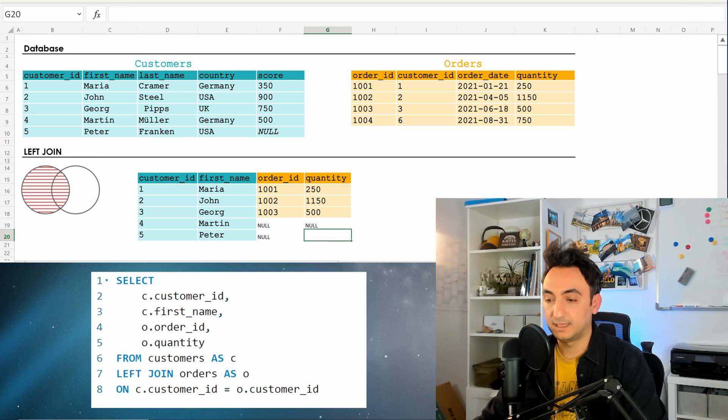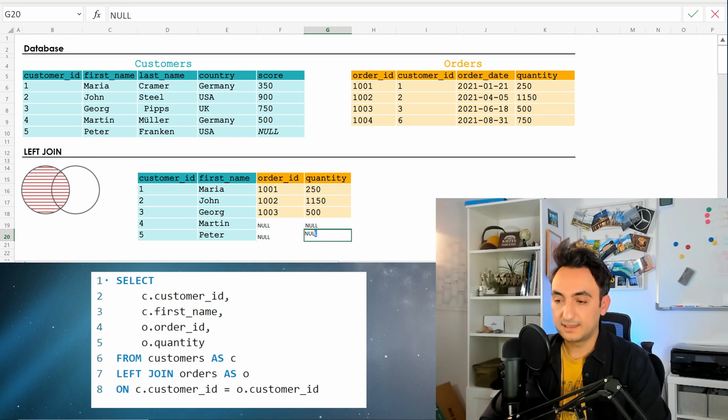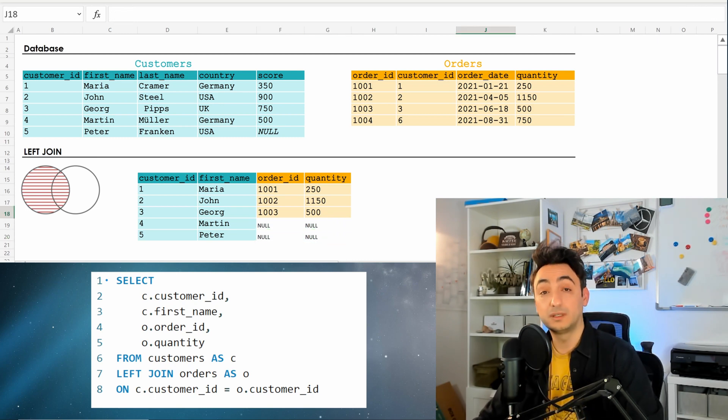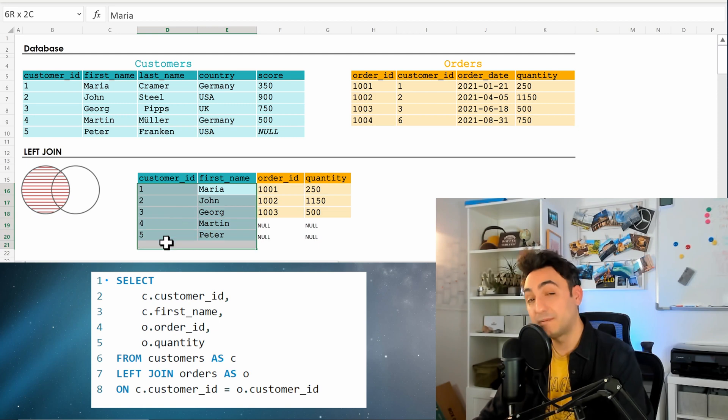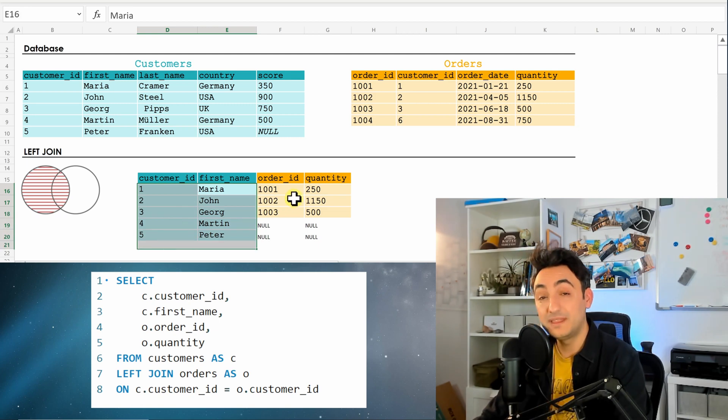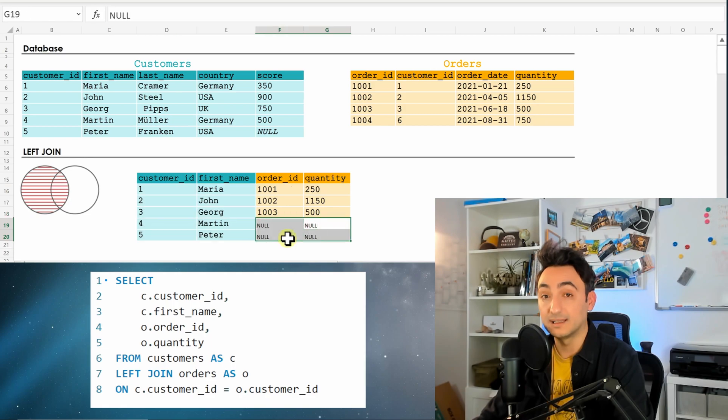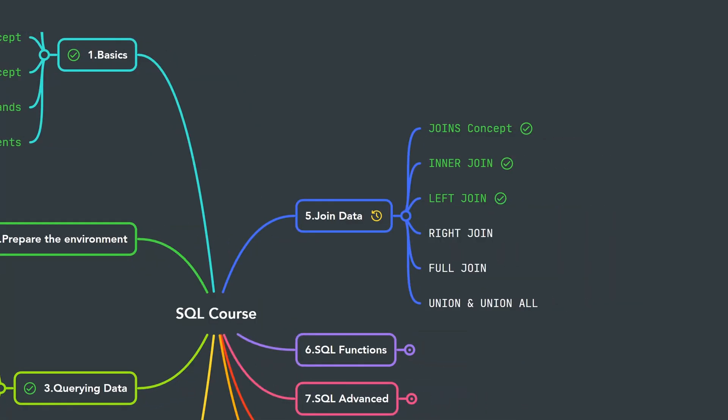So this is how it looks. Once you execute the left join, you will get everything from the left and only the matching from the right. If there is anything missing, it's going to put nulls.